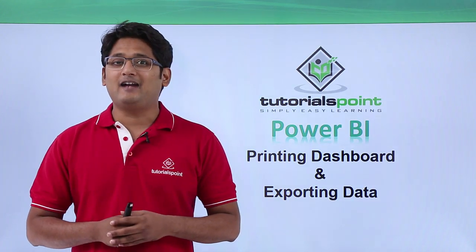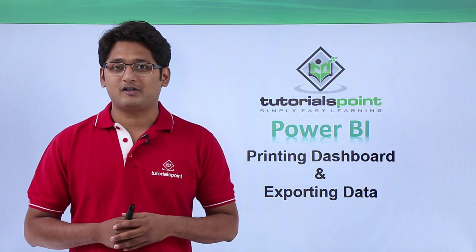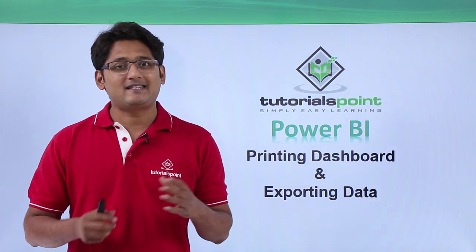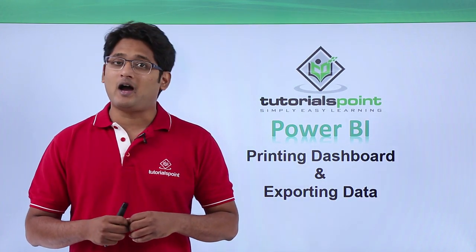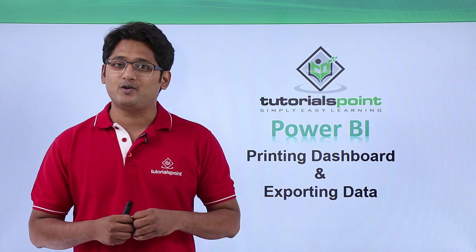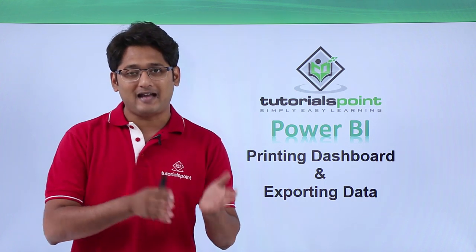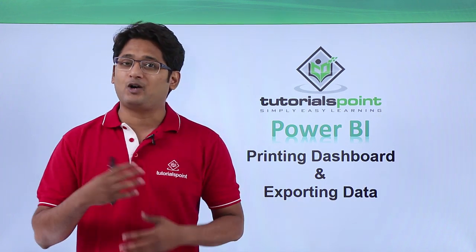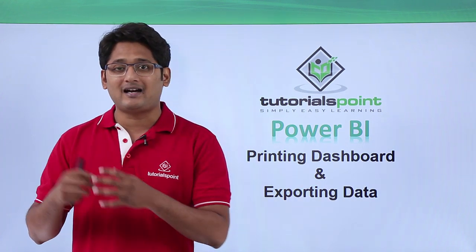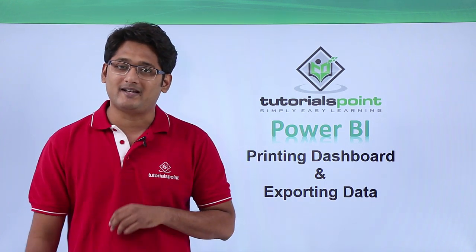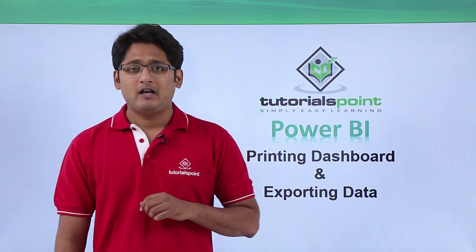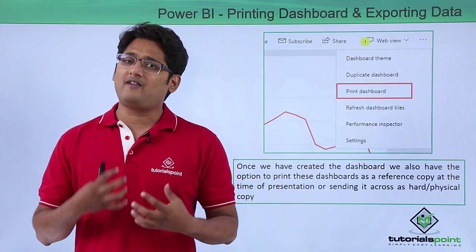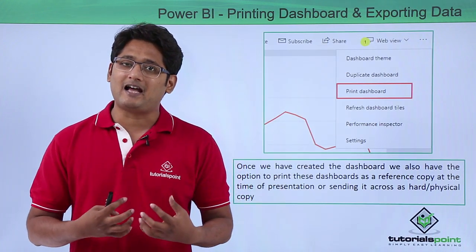Hello friends and welcome to Tutorials Point. In this segment of the video, I'm going to show you how to print a dashboard and how to export data in Power BI service. Once you have created the dashboard, we have an option to print this dashboard.